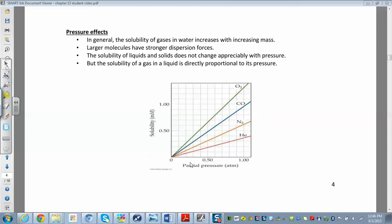The graph shows solubility versus partial pressure — increase the pressure, increase the solubility. Also, if you compare the molar masses of these molecules, as you get larger molecules, increasing the molar mass increases the strength of the London dispersion forces, which will also increase the solubility. So higher solubility for larger molecules.